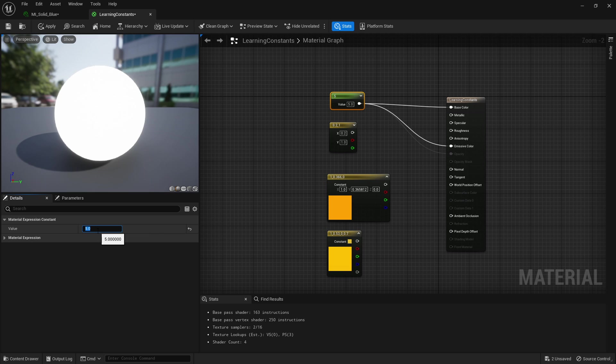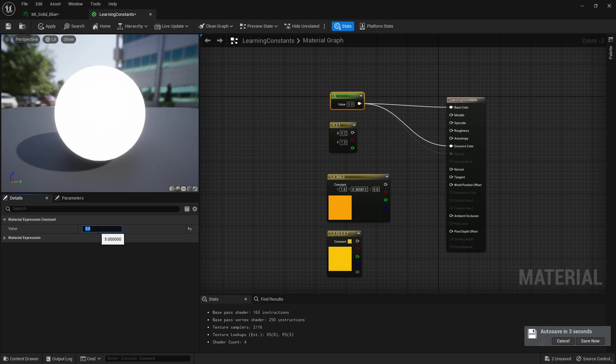The one constant and the three constant are nodes you're going to be using all the time when making your shaders. I hope you guys enjoyed the video and I'll catch you in the next video where we look at setting up basic materials. Bye.